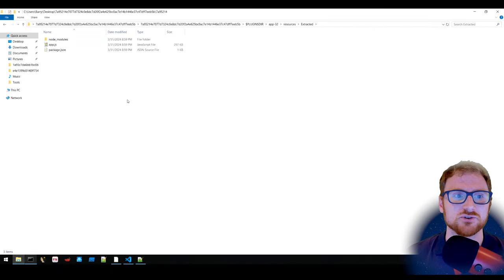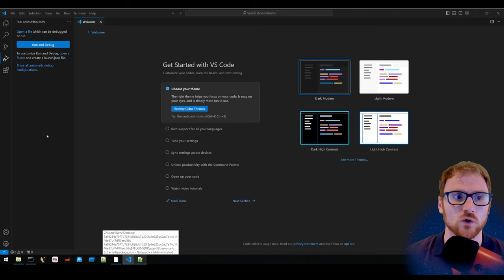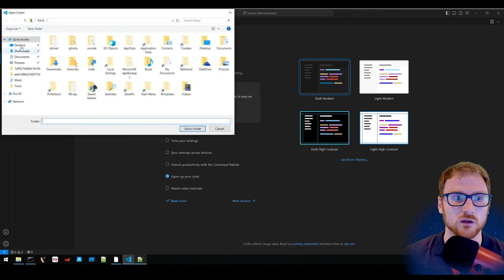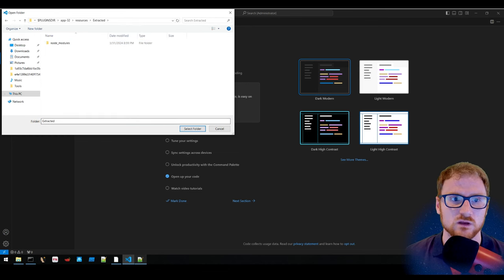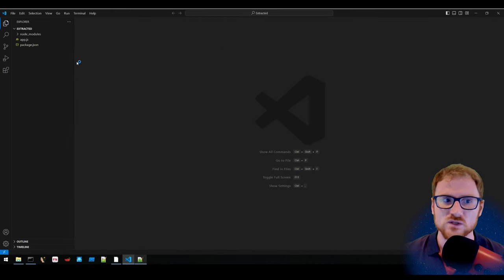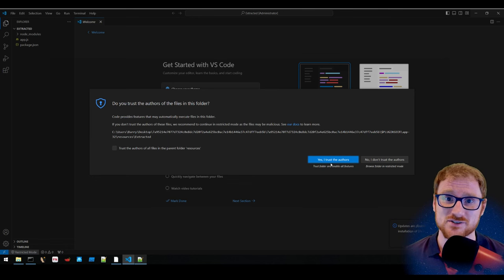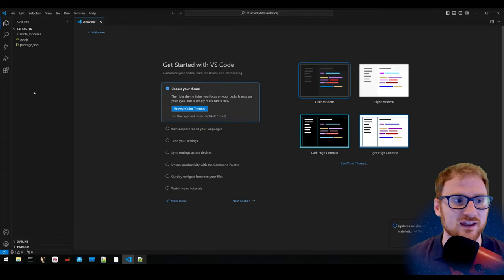We'll try to run and debug the app.js script using VS Code. Opening the extracted folder in VS Code — running this in a virtual machine — we can see the modules and the app package. Under Run and Debug, we create a launch.json file configured to launch the app.js file within this directory.